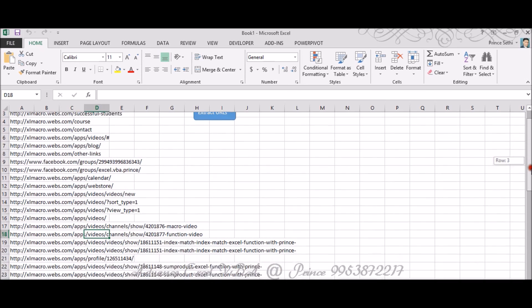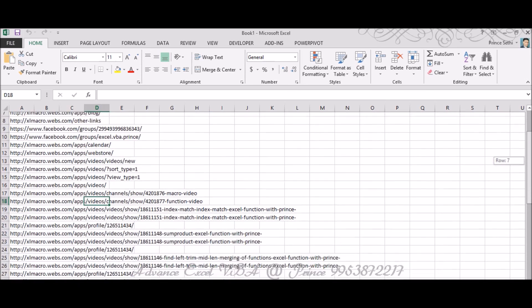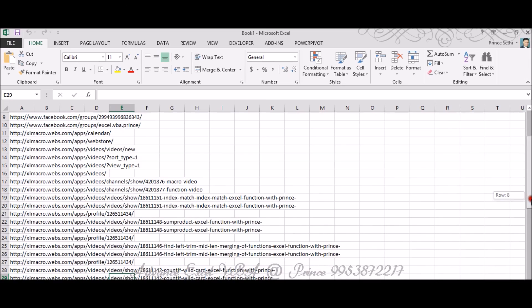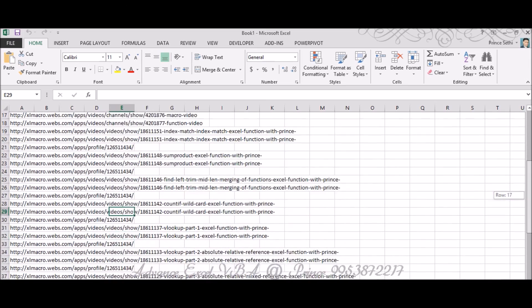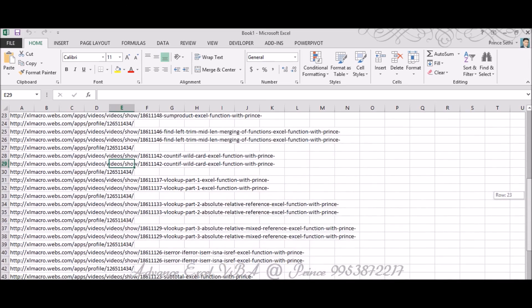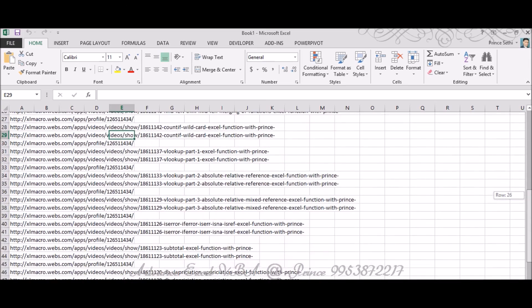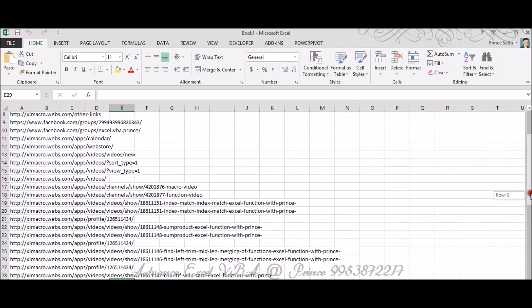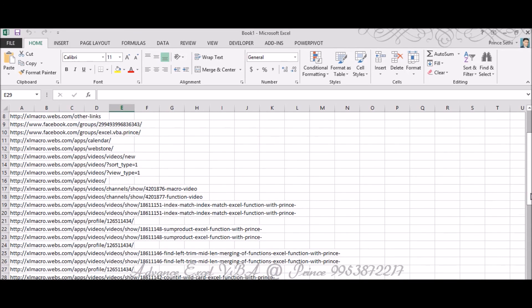If you check, see these are all the URLs which we have discussed. Sumproduct, Left Right Mid Trim, Wildcard, Vlookup Part One, Vlookup Part Two and so on and so forth. So I think you have enjoyed this video, you have learned. Thank you so much for watching, have a nice day.